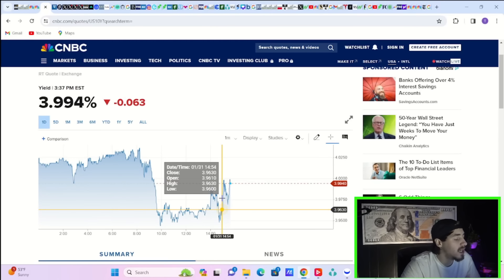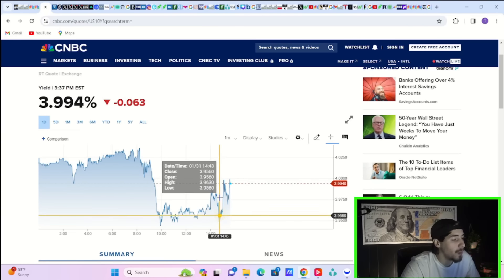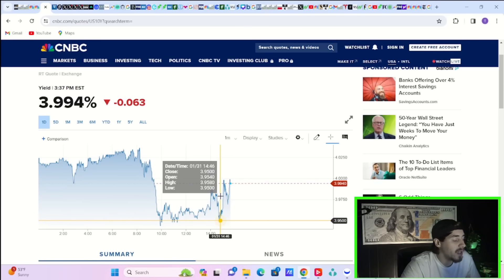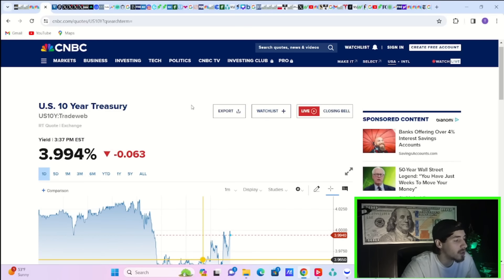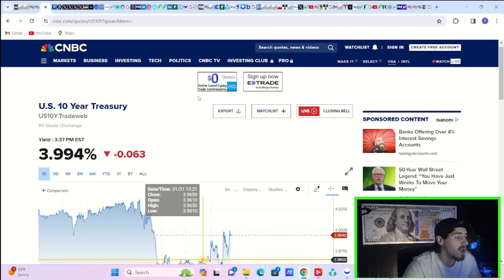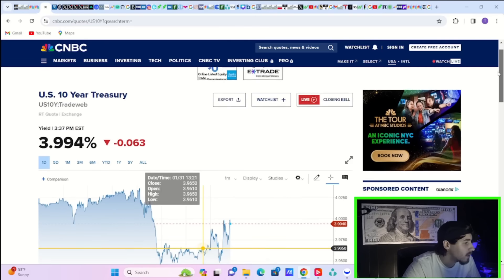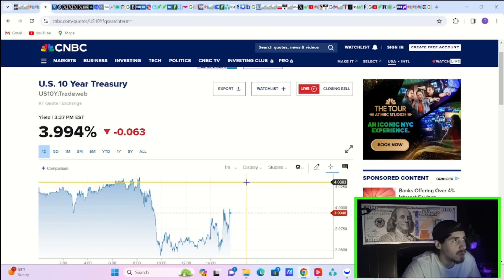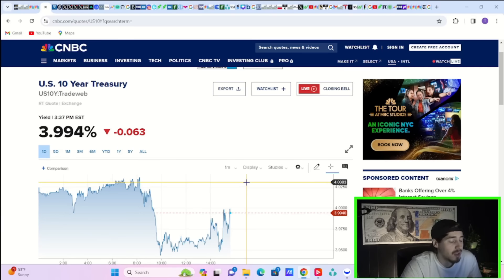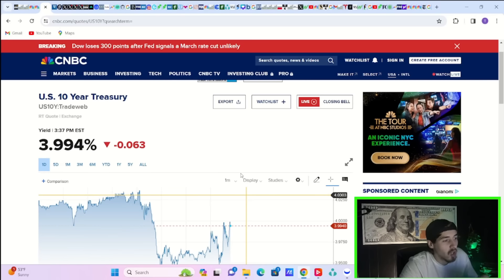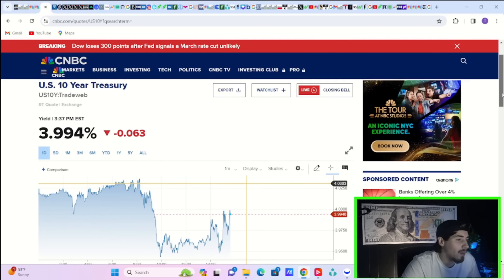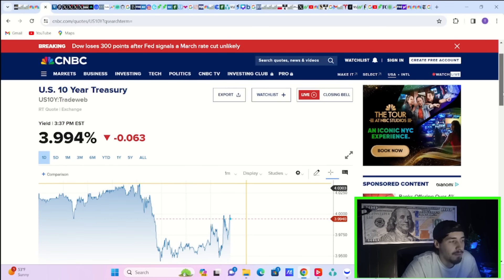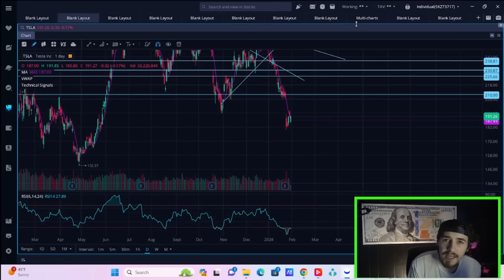Following Jerome Powell, yields are rising at least a little bit from where they were. At one point, you were down about 10 basis points on the 10-year treasury. Now you're only down about six basis points to 3.994%. I don't think treasuries are going to rally all too much from here. If anything, what we got today was bullish for treasuries, especially the indication that balance sheet runoff could start, well, end in May or at least slow down quite a bit. But I don't think it's enough to cause a huge move either direction for the treasuries at this point.